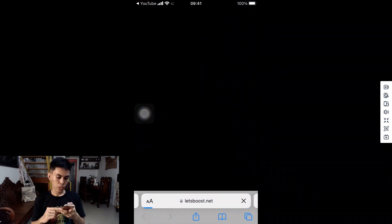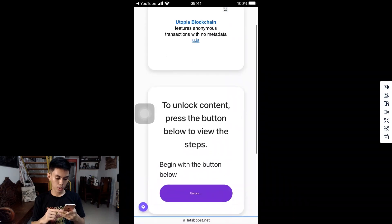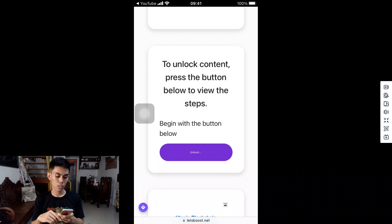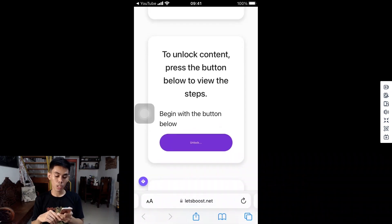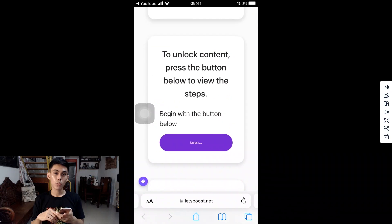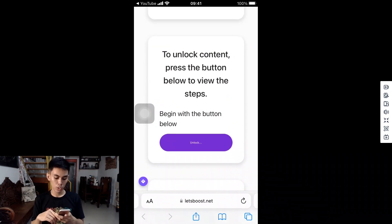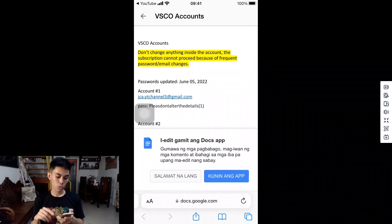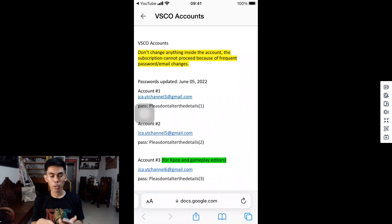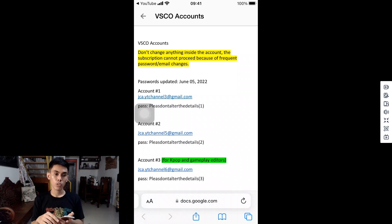Once you open that, it will direct you to this portion. If you've watched my videos before and already know this process, you can skip ahead. All you need to do is follow the process to unlock the account details. Once you finish, it will direct you inside Google Docs. As you can see, there are three accounts in this video, but I'm going to share only one because the previous methods I've done before are hard to replicate anymore.